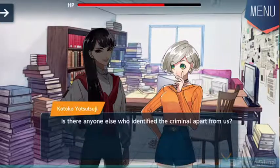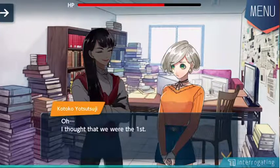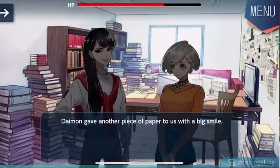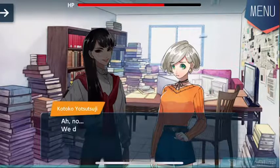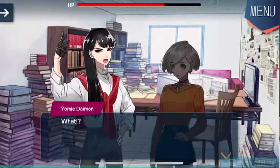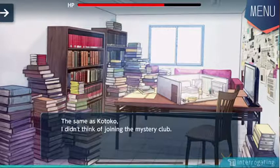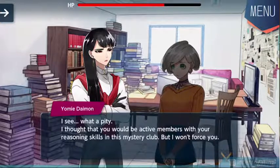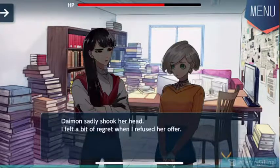Is there anyone else who identified the criminal apart from us? You're the fifth group who made it. Fifth group! I thought that we were the first. But I liked your detective show a lot. It's very better to carry out reasoning in front of an audience — it looks more like a mystery. Daimon gave another piece of paper to us with a big smile. Please write down your signature on this certificate of entering the mystery club. We didn't mean to join the mystery club. Kotoko said softly yet clearly — the same as Kotoko. I didn't think of joining the mystery club. We did it for the barbecue ticket. I see, what a pity. I thought you would be active members with your reasoning skills. But I won't force you.